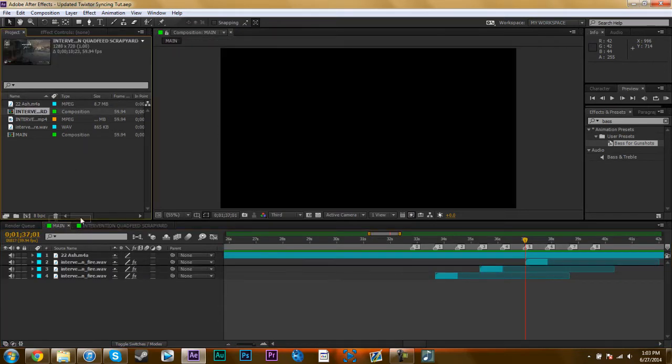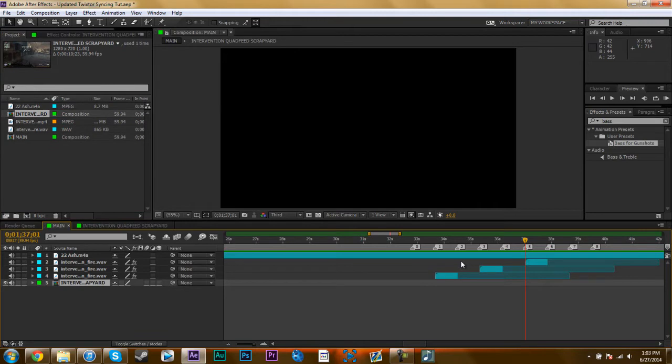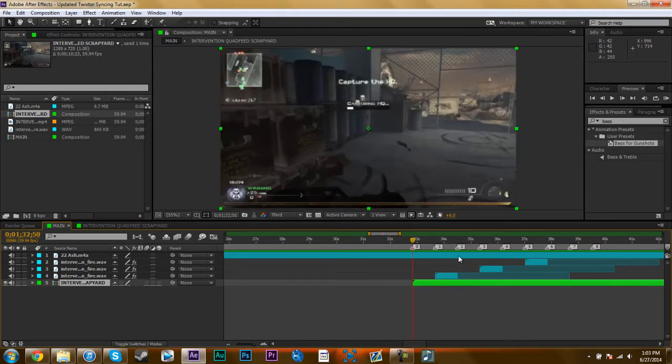So I'm just going to start by dragging on my clip, and I'm going to go to my zero marker, snap it on there, turn my audio off, because I'm using gun sounds.